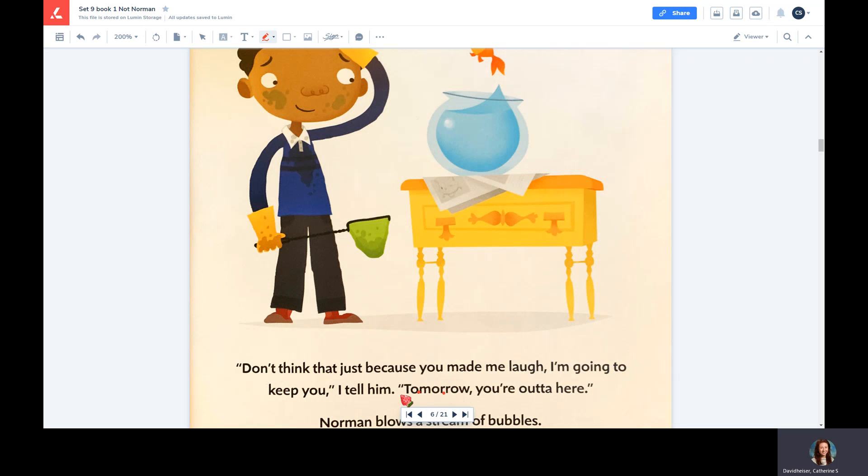It's important to have your child use what they know about letter sounds to figure out the word instead of just guessing.